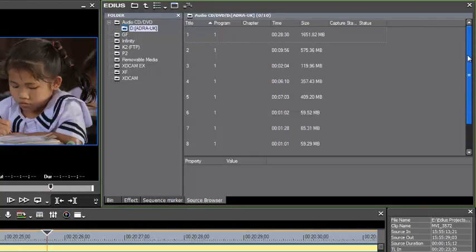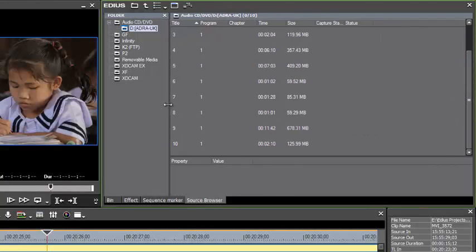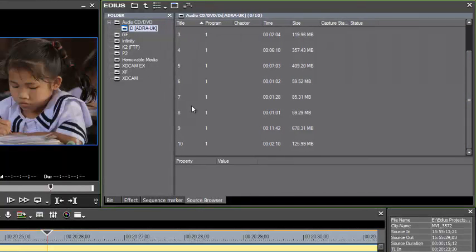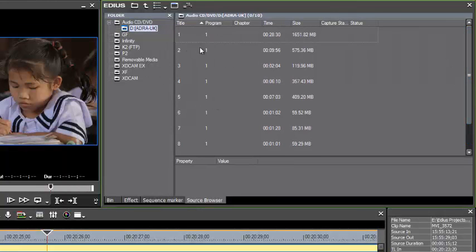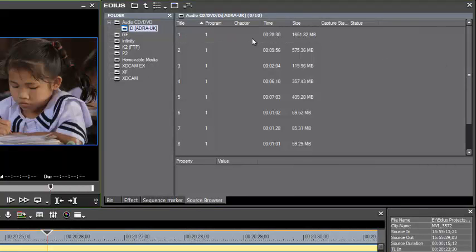And all of our programs are showing up. And as we examine these in the source browser.